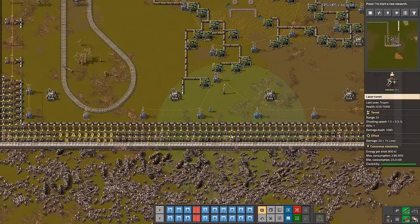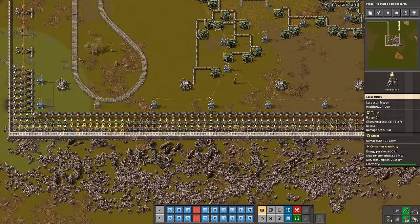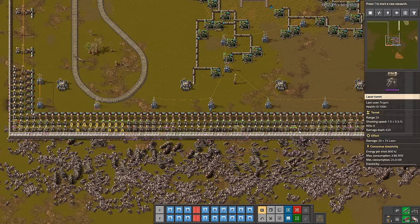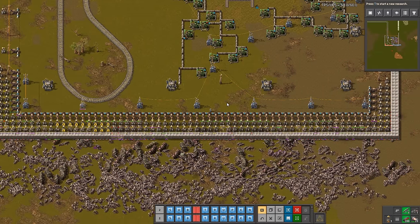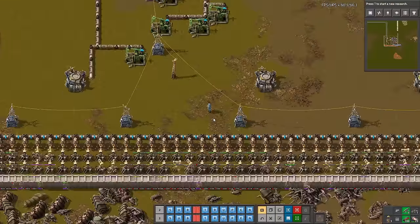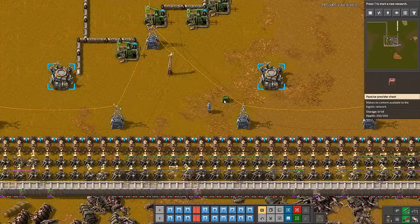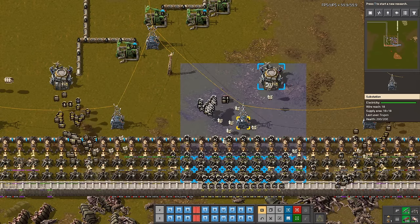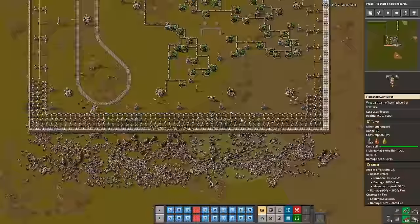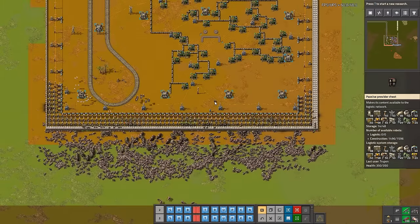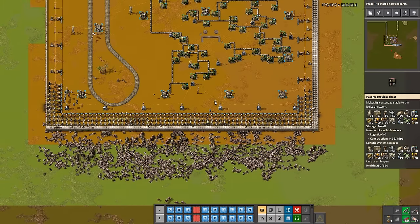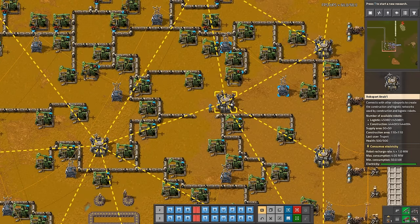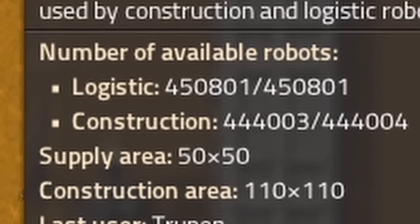Sometimes your defenses are not enough to kill all biters before they did damage to your walls or turrets. So, good idea is to keep few roboports placed in your outposts to provide repairing support after big attacks. Just place passive provider chests with walls, turrets, inserters, power poles and many repairing packs to give your bots supply. And also, don't forget to put good amount of construction bots in your roboports.